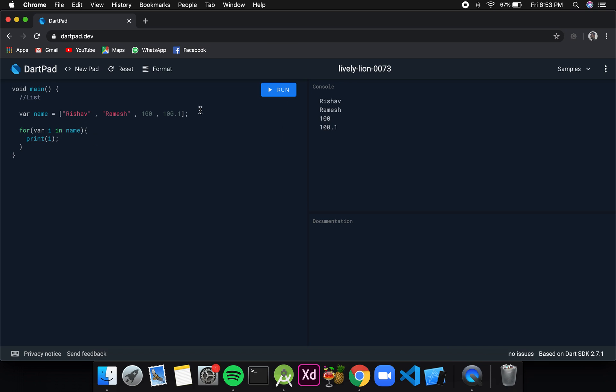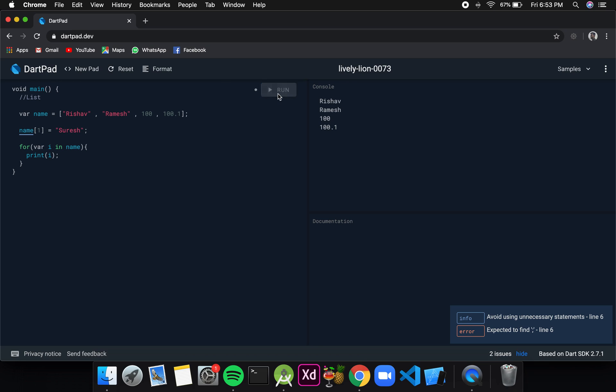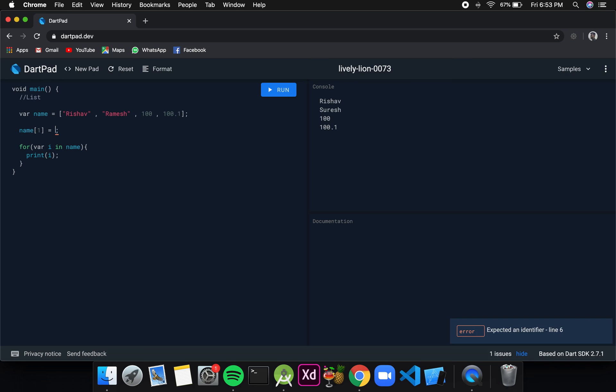Now if I want, I can also change the values at a certain index in the list. If I want to change the value at index 1 in the list name, I can simply change it to Suresh and this should work. It is not necessary to change a string value to another string value only. We can give it an integer value also. Now if I click on run, 123 should be displayed instead of Suresh. So it is working fine.